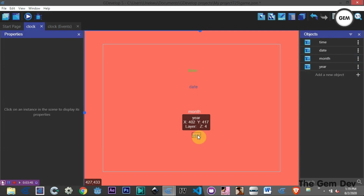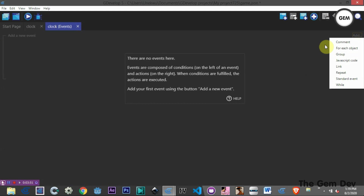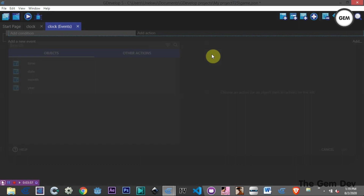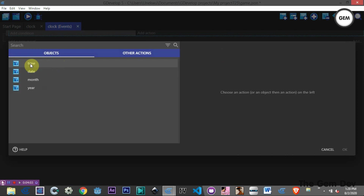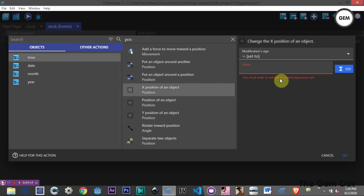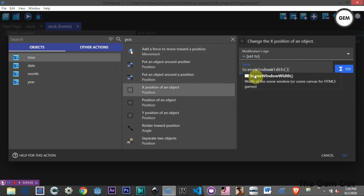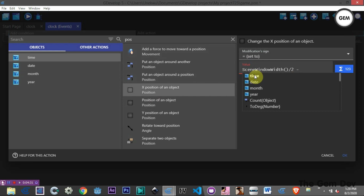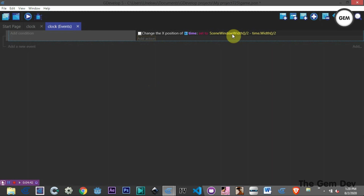In events, let's add an empty event and then an action. We need to center the objects. Starting with the time object, select its X position and set it to a value. We subtract half the scene window width from half the text width: SceneWindowWidth divided by 2, minus the Time object's width divided by 2. This positions it in the middle. Let's copy and paste this action for the other objects.